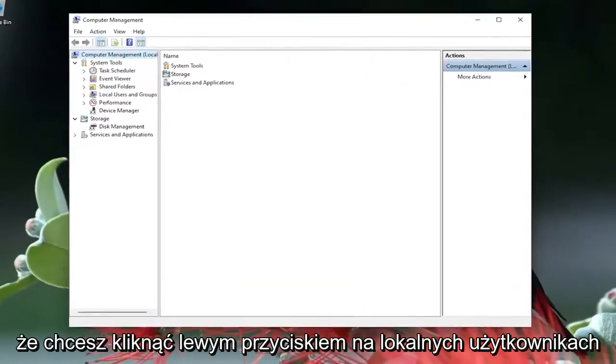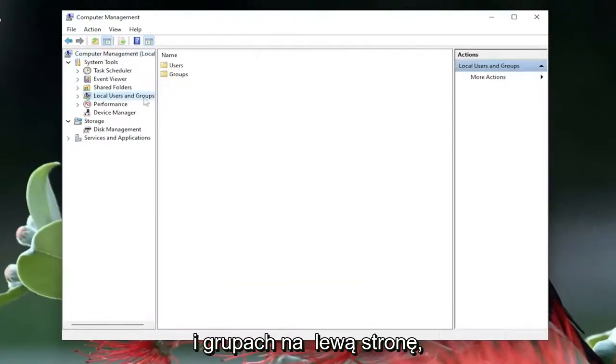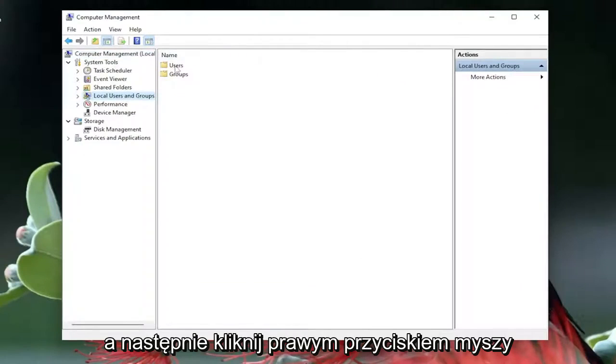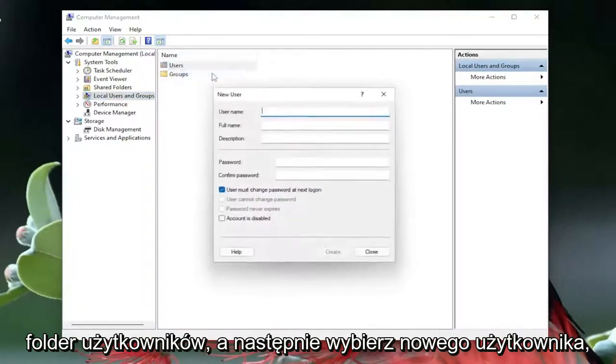You want to left click on local users and groups on the left side, and then you want to right click on the users folder, and then select new user.